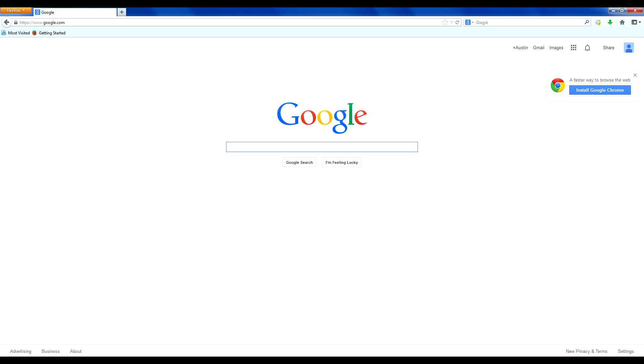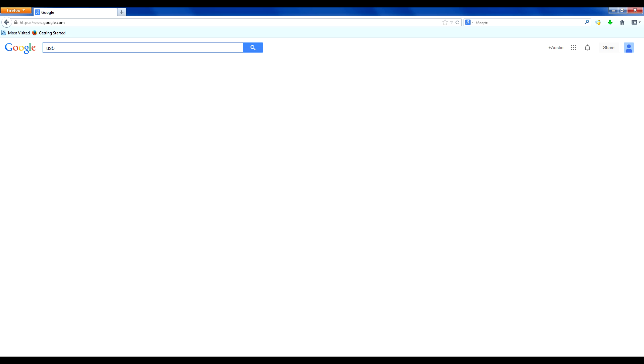Now there are other tutorials on how you can change your polling rate, but today I'm just going to teach you how to check your polling rate. So first thing you want to do is go to Google and type in USB mouse rate checker.